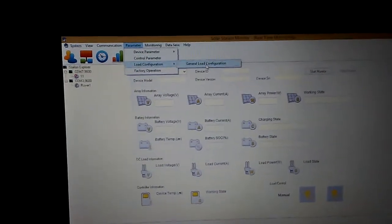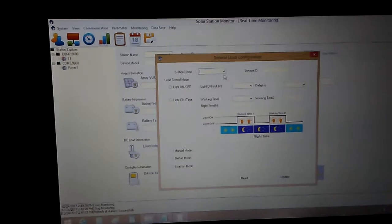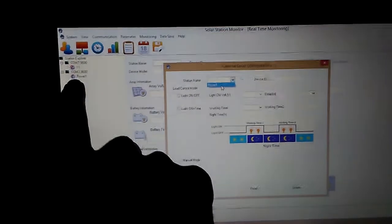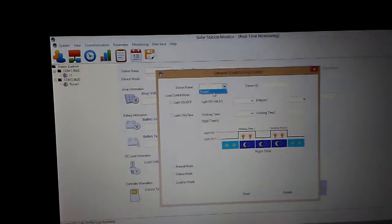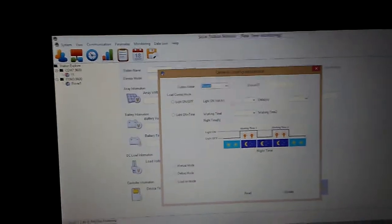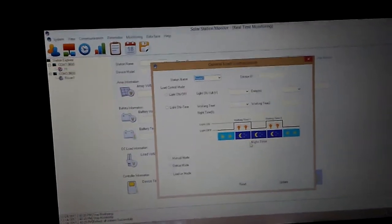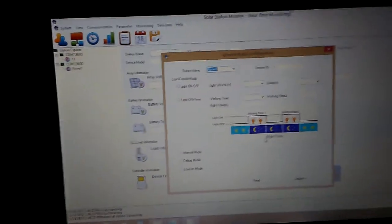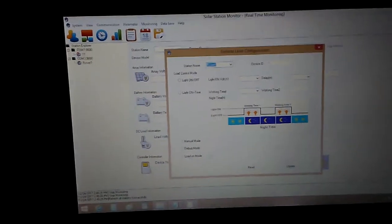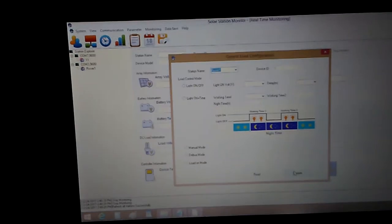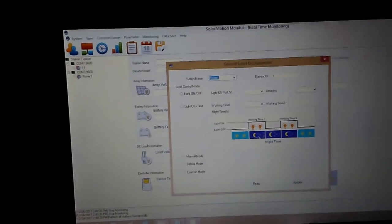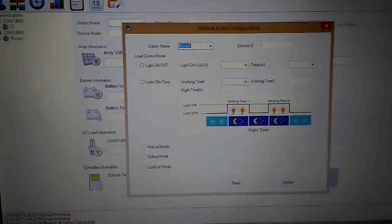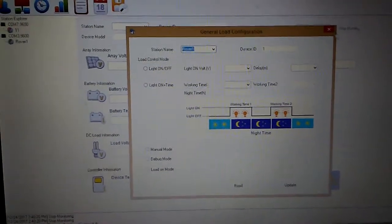If you want to do a load configuration on this, you can go here and select station ID, which is Rover One, device one. You can turn on the light or go to the charge controller itself. This is self-explanatory. Even in the user manual, just go to the help section.